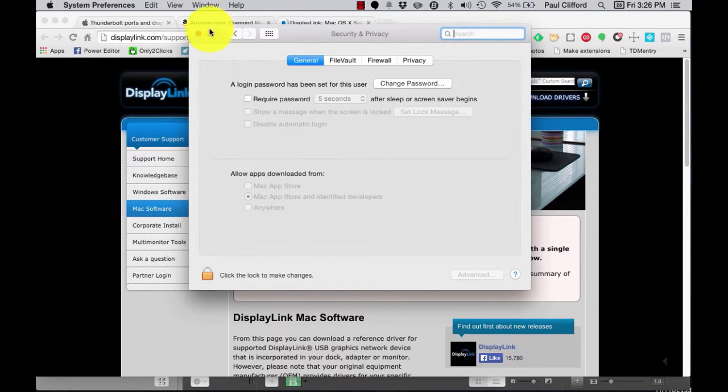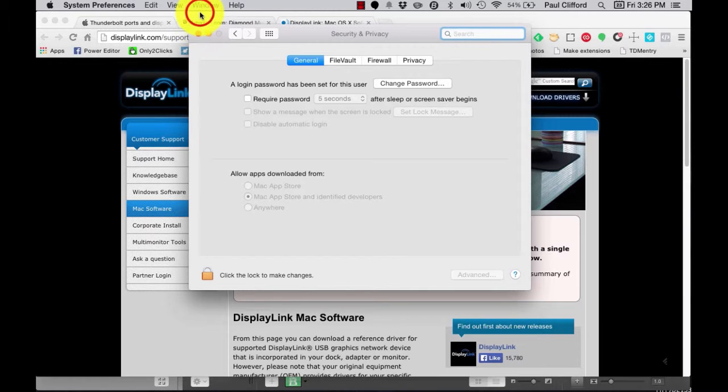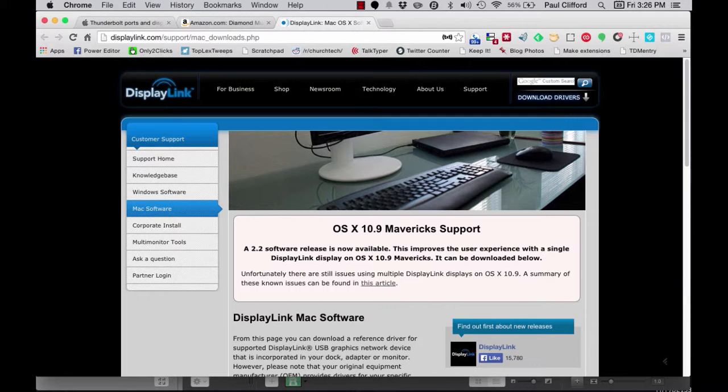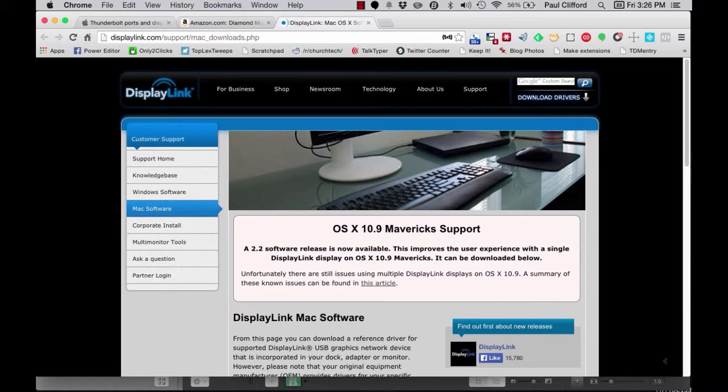Once you've done that, complete the installation. After you've completed the driver installation in step three, you will probably be prompted to restart your Mac. Do so.